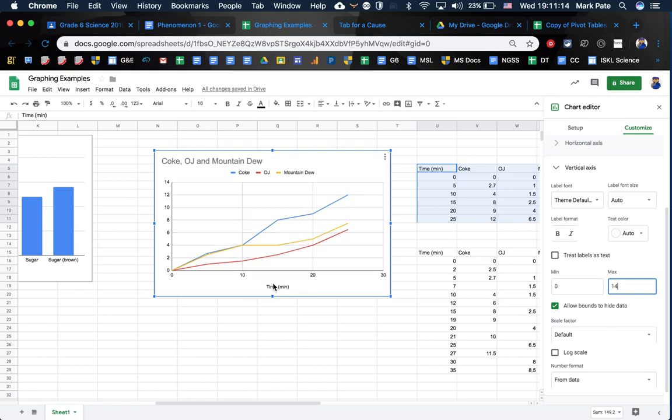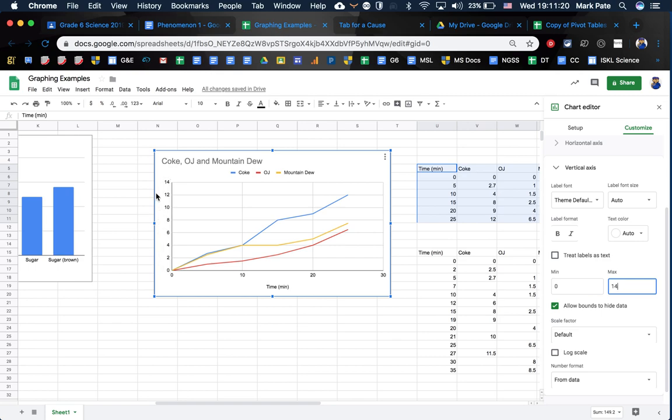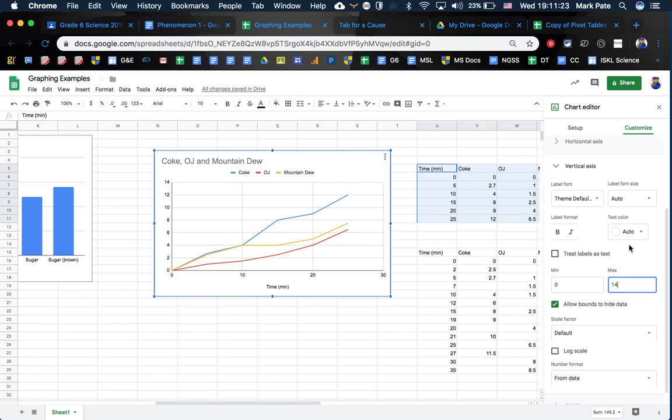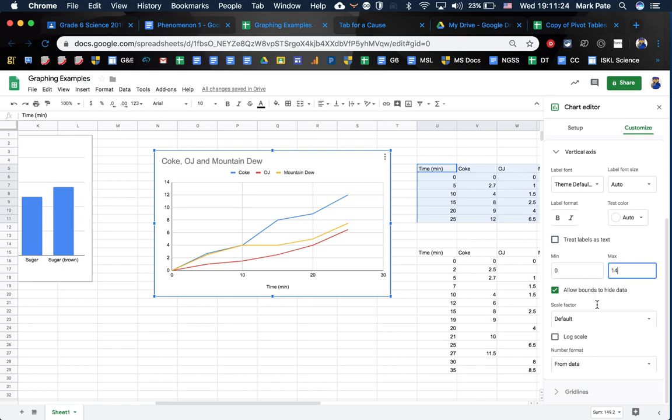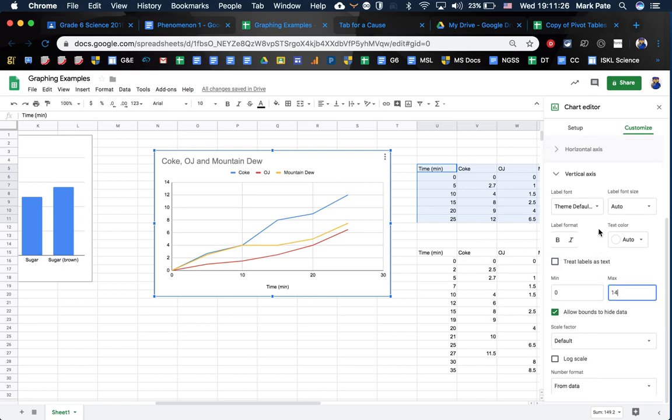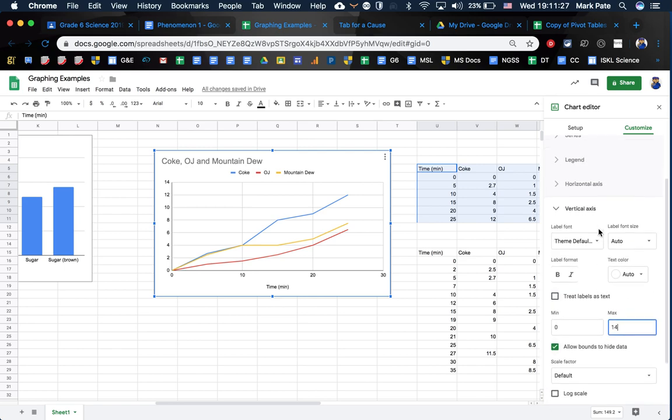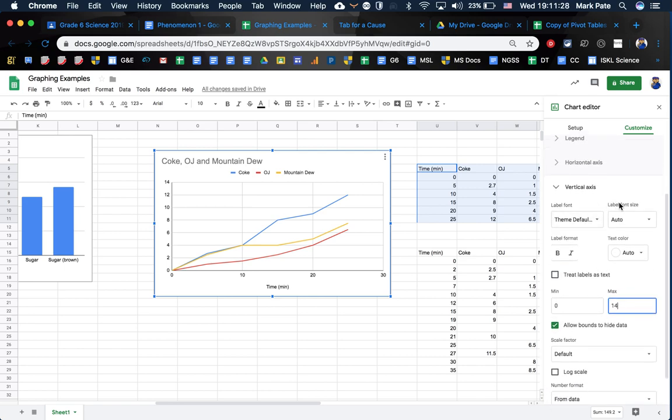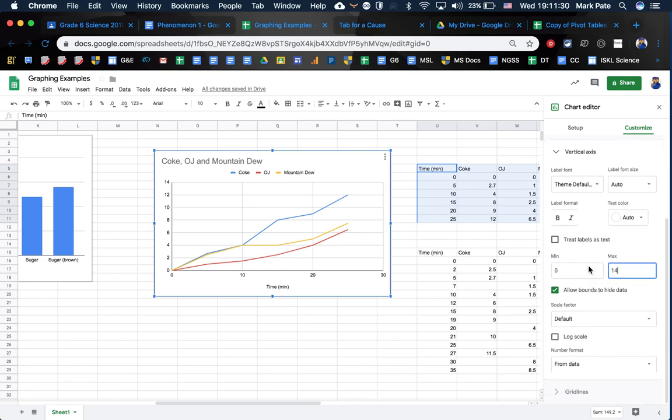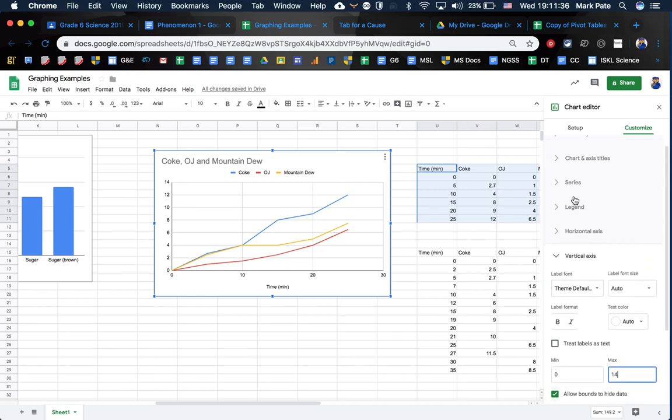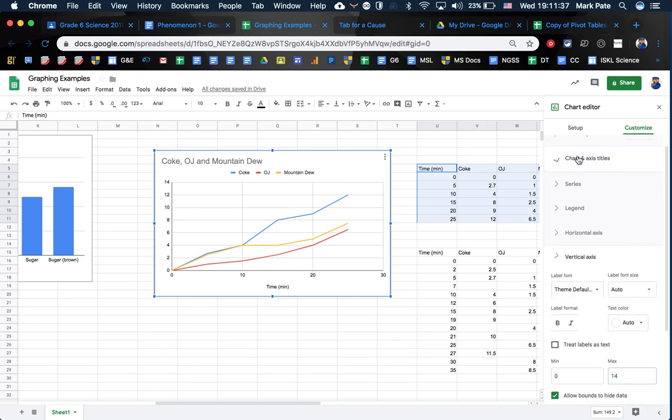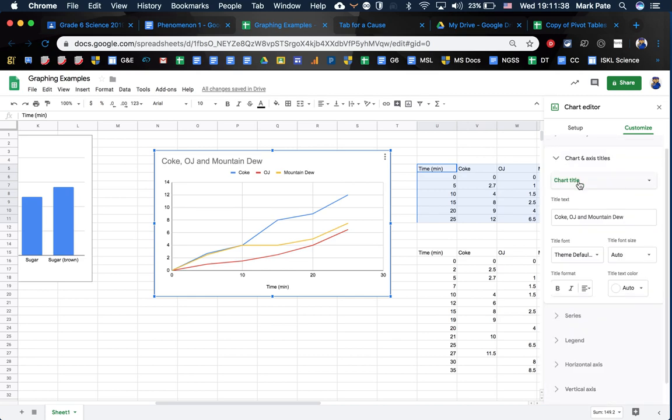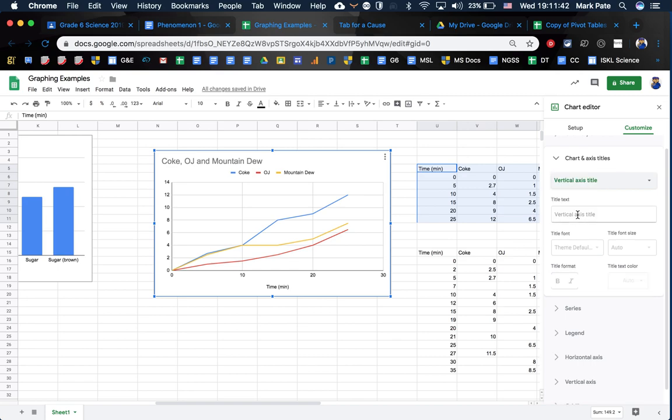You'll also notice that you have time and minutes here, but you don't have a value on the side here. So in order to put your dependent variable here on the side, you're going to go down here and label default. Where'd that go? Oh, there it is, charts, axes. So chart title, you're going to change that. You're going to want to come over here to vertical axis.